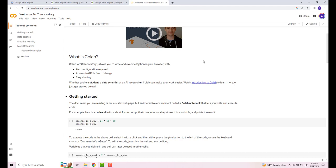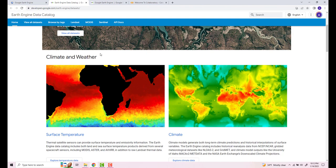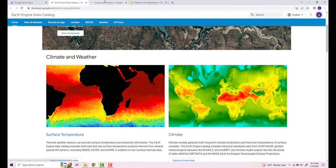Google Colab is essentially a Jupyter Notebook on the cloud. Most Python packages and data science packages are already installed, so you just have to import them — it's a pretty handy platform. We'll be using Google Colab and Google Earth Engine in a Python environment to do a bunch of geospatial data processing and analysis in this course.